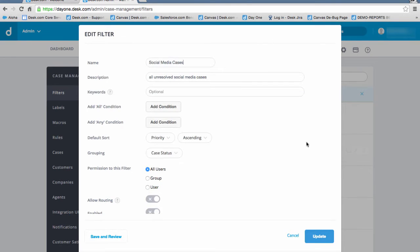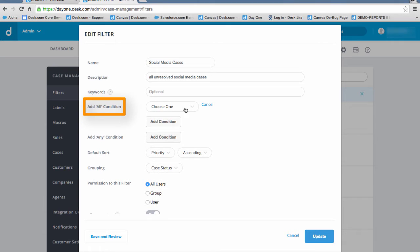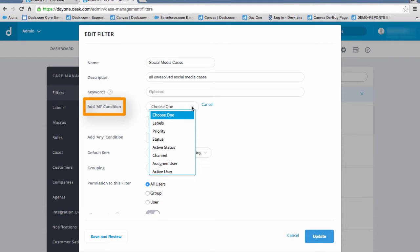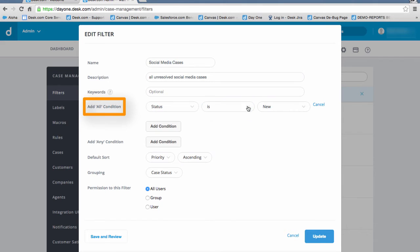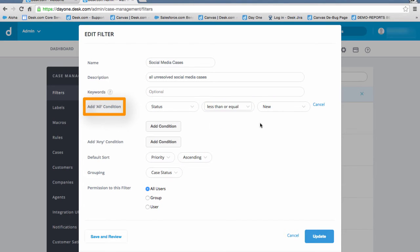Let's set filter conditions. We're looking for cases with a status that is less than or equal to pending. This means the filter will only identify new, open or pending cases, not closed cases.